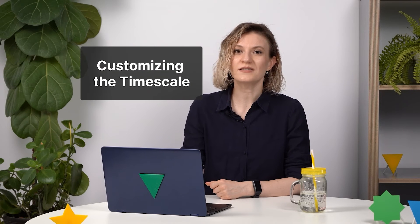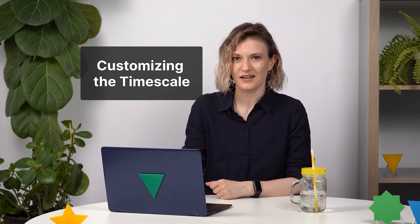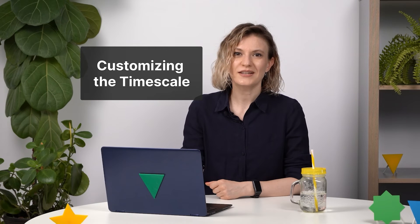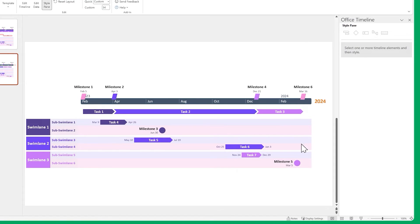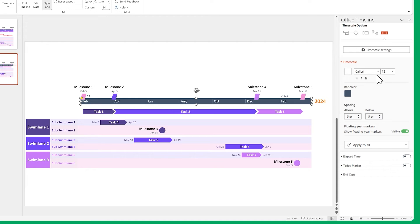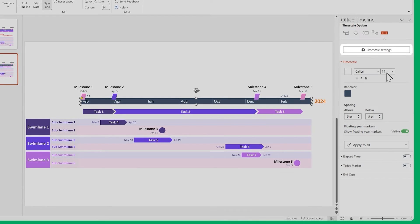You can also customize the time scale, but the process is a little bit different this time. You can edit the fonts and colors the same way you've done so far, but for some of the more advanced settings, you need to open the time scale settings menu.